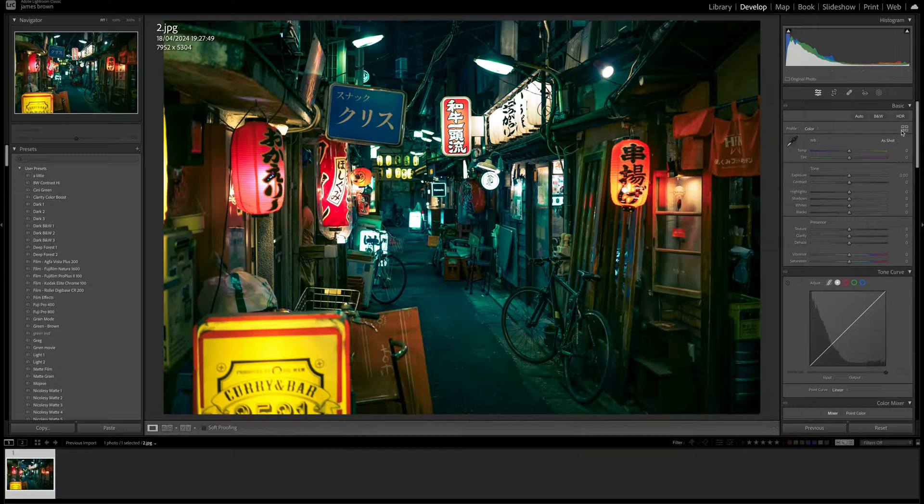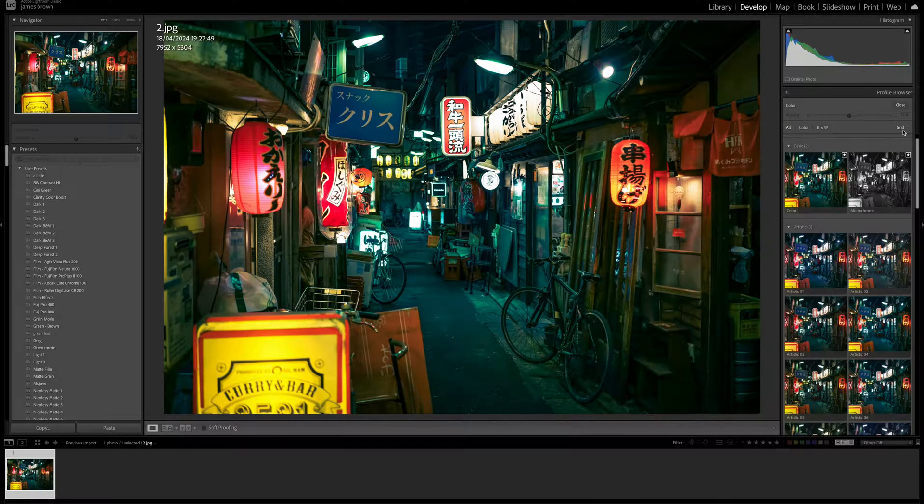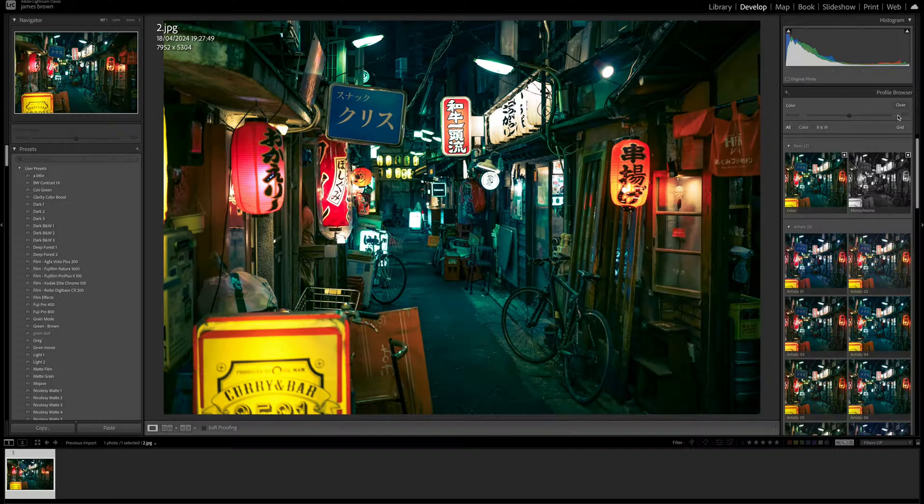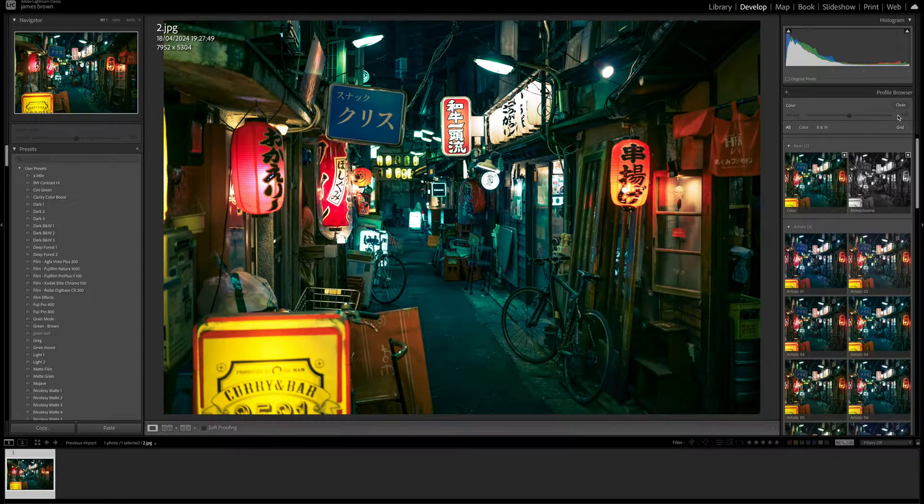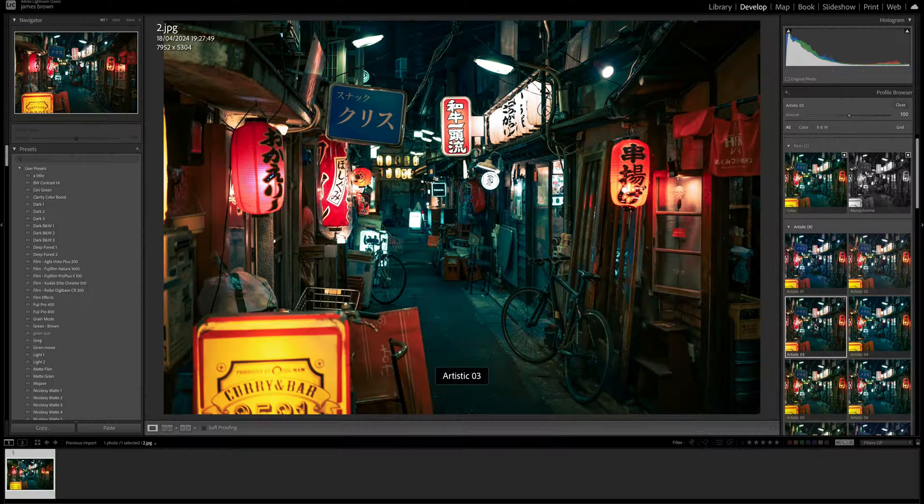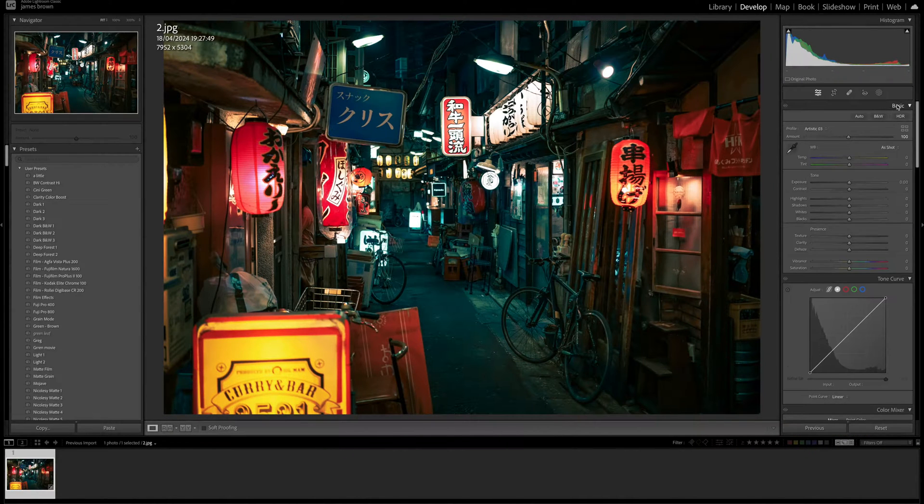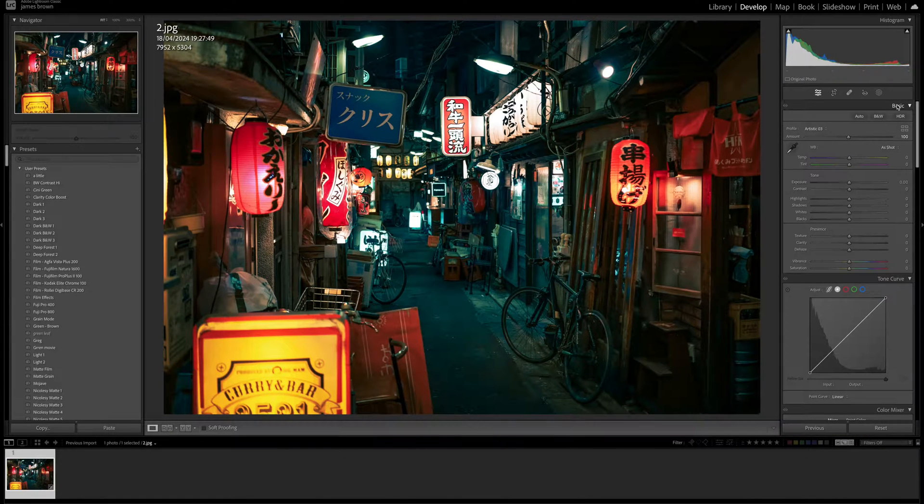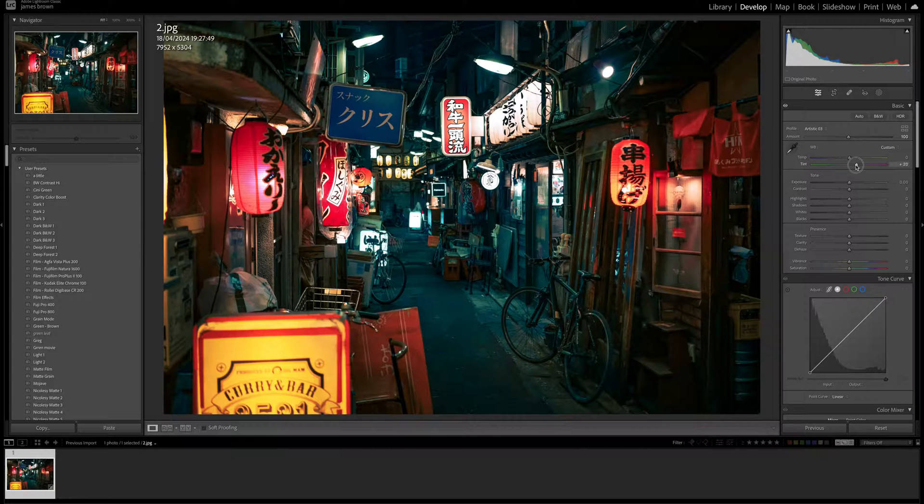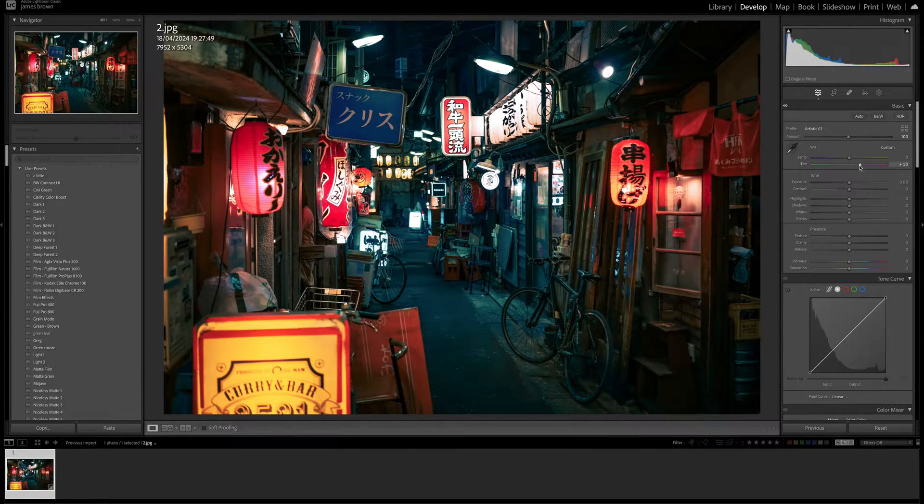So the first thing we want to do is come up to the top here, and we want to select a different profile. So what we're going to select is artistic number three. So we're going to click on that, and just click on close. That's going to give us a bit more of a warmer look. And then I'm going to come down to the tint. I'm going to push that up a little bit just to go into that purple spectrum.